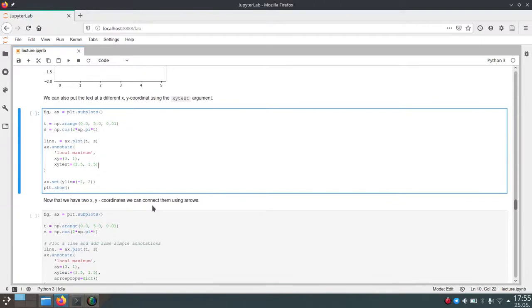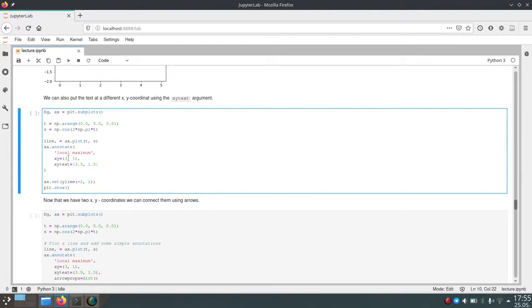You have to know that we can have our annotation at a certain point which is specified by x-y. But the text for this annotation doesn't have to be at this location. We can offset it by some way using our x-y text parameter.